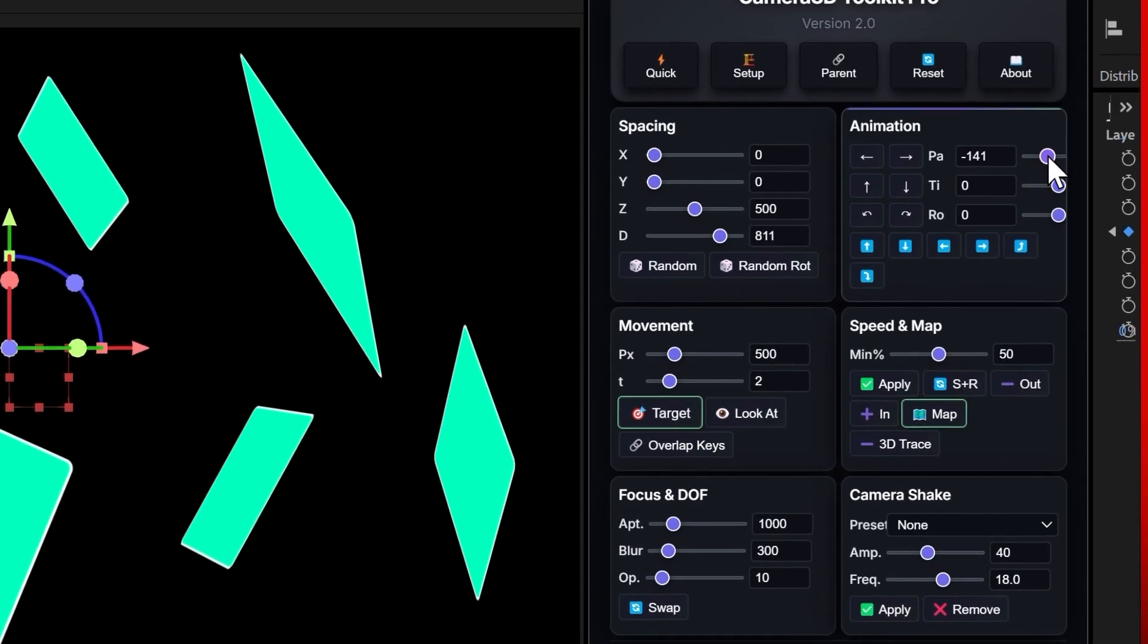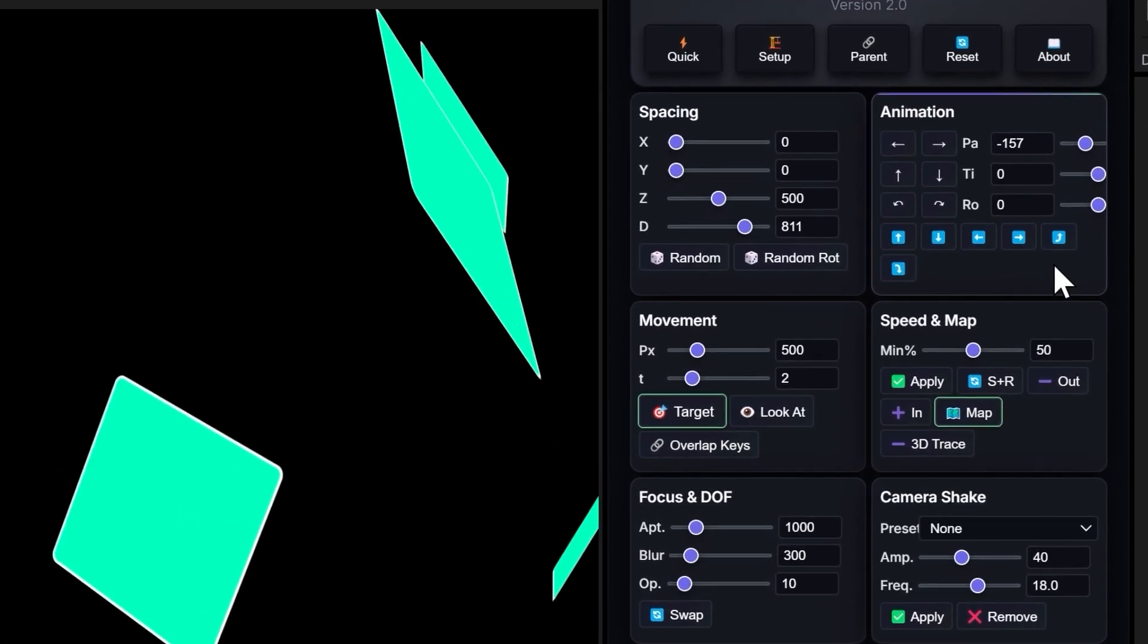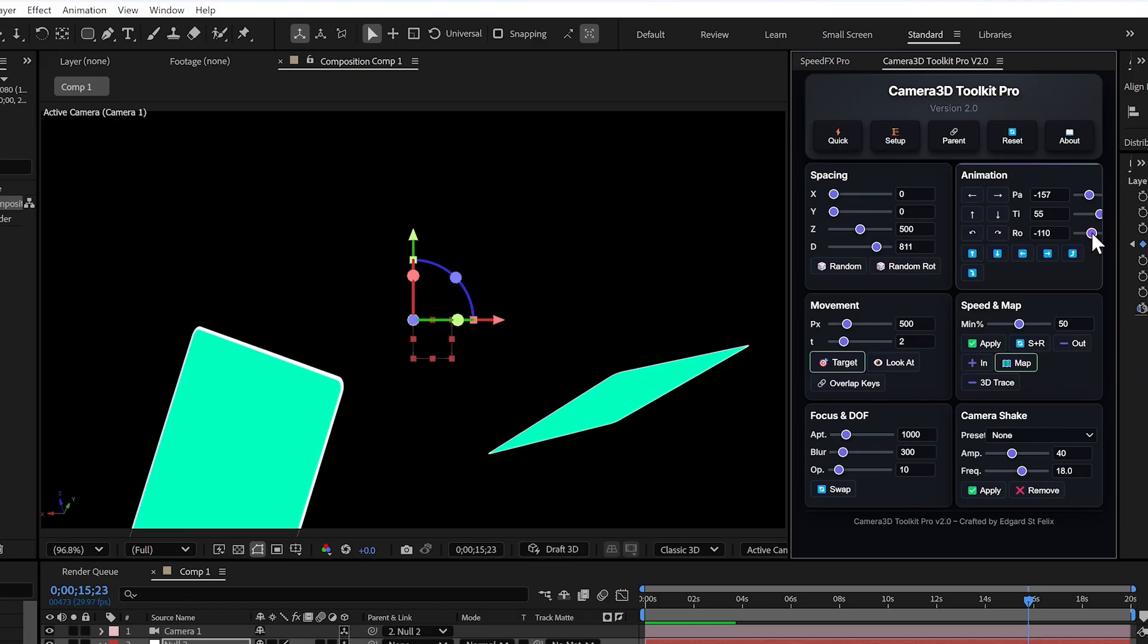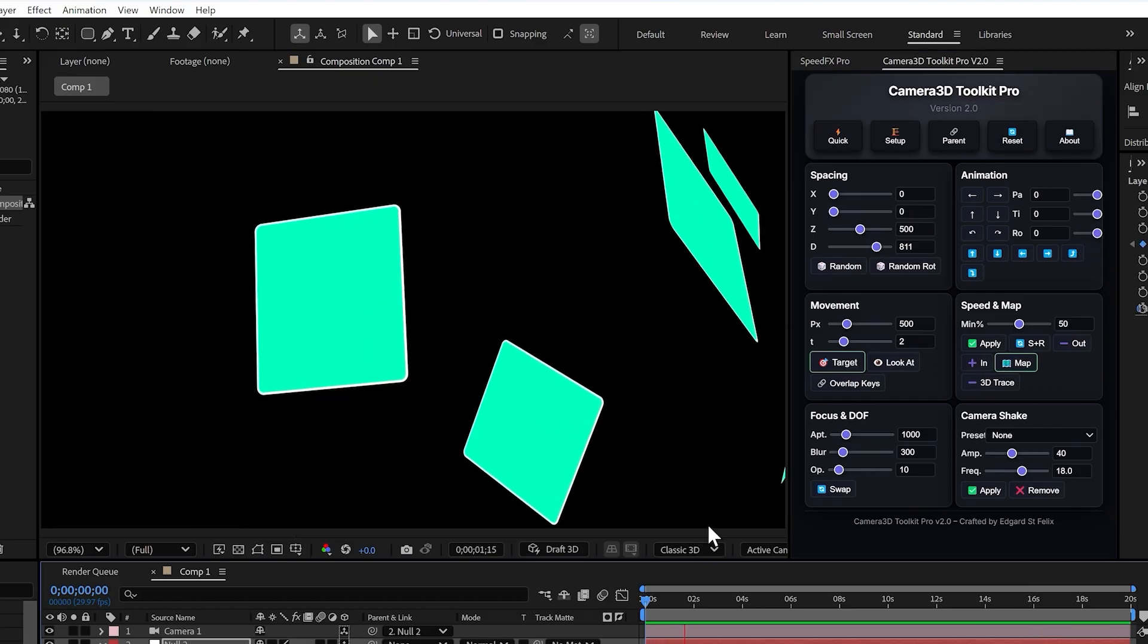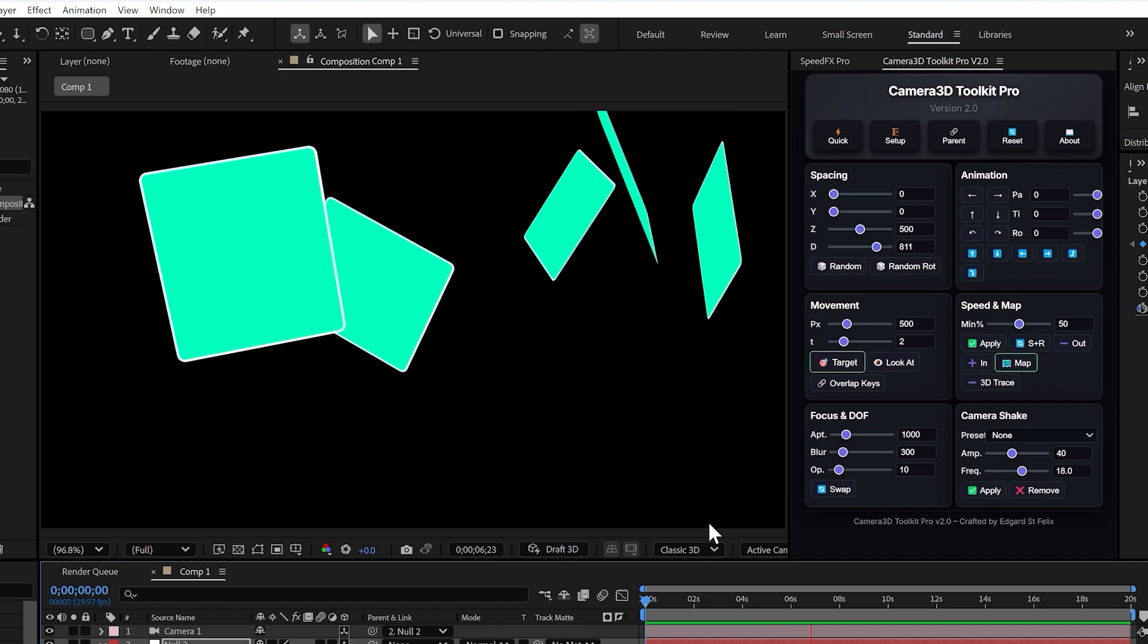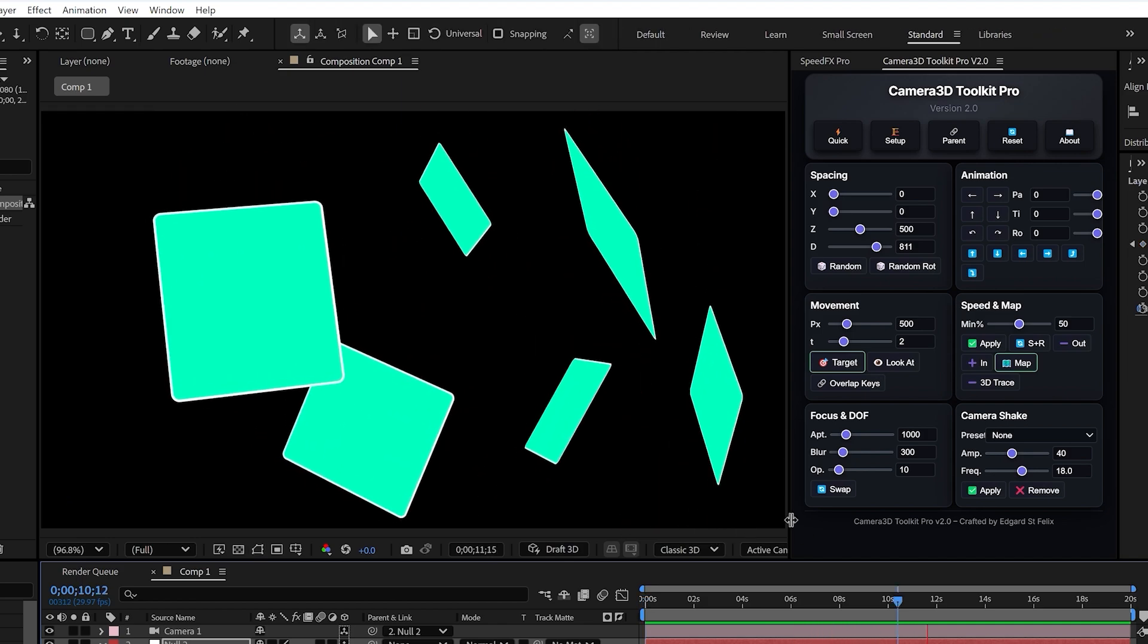And to be more precise, you can use the sliders next to each control or even type the exact angle into the text field. That way you're not limited. You can go from a subtle 15 degree move to a full 360 spin if you want.